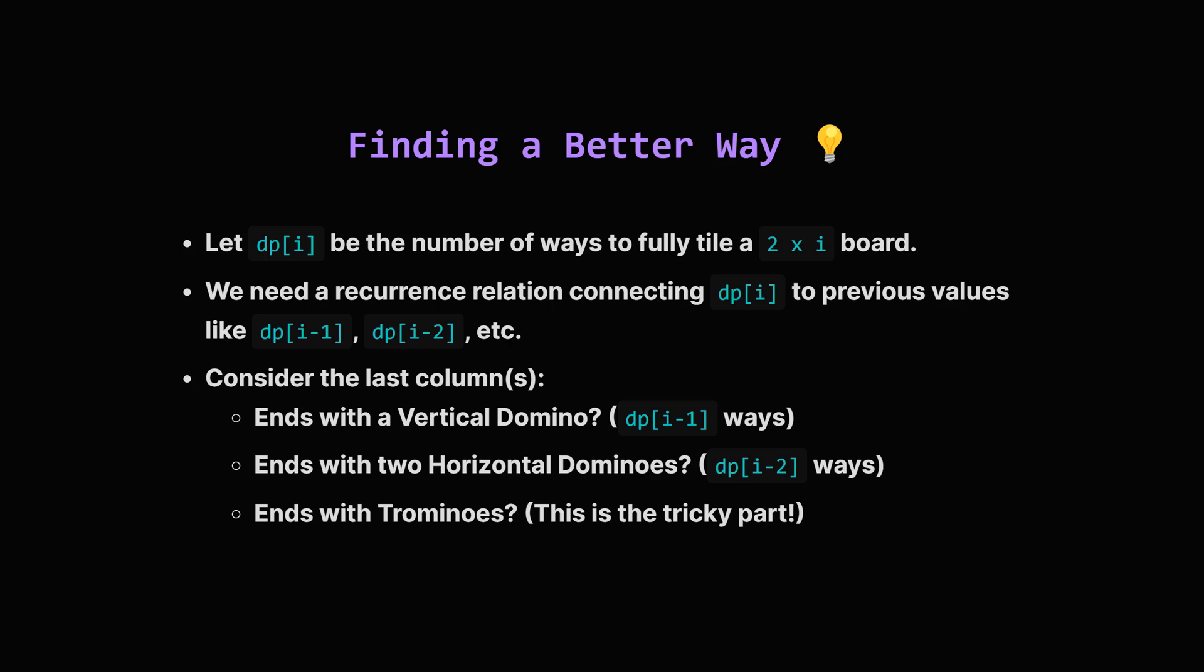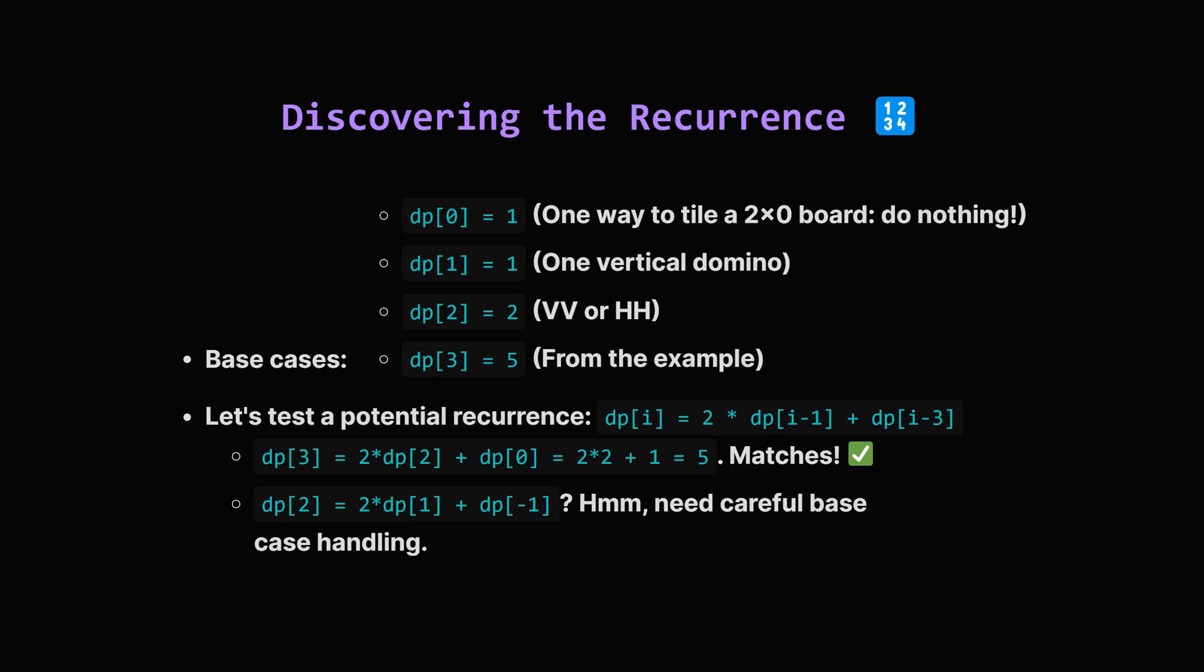Now, how can we calculate dp[i] if we know the answers for smaller boards, like dp[i-1], or dp[i-2]? Let's think about the very last column, column i. It could be covered by a single vertical domino. If so, the first i-1 columns must have been perfectly tiled already, giving dp[i-1] possibilities. Or, the last two columns, i-1 and i, might be covered by two horizontal dominoes stacked on top of each other. In that case, the first i-2 columns were perfectly tiled, contributing dp[i-2] ways. But what about the trominos? They make things a bit more complicated. Instead of getting bogged down in deriving the complex interactions with trominos, let's look at the results we know.